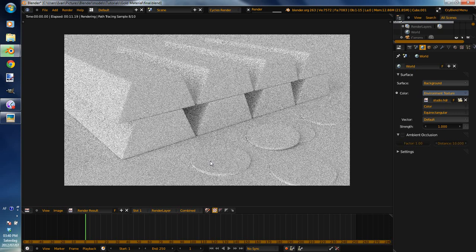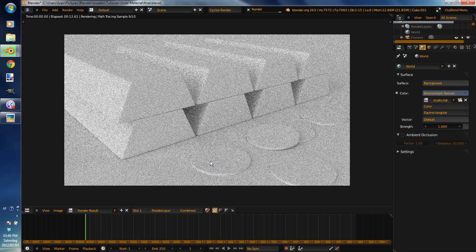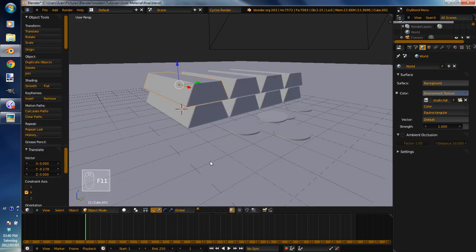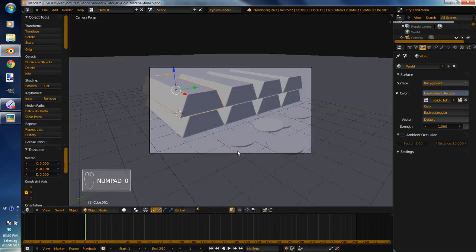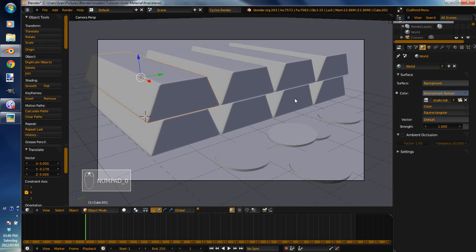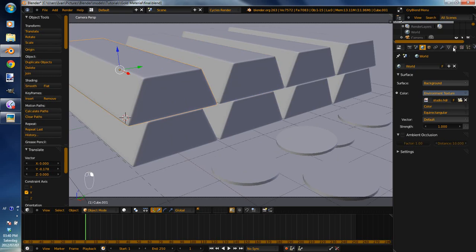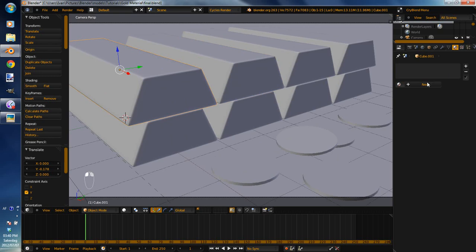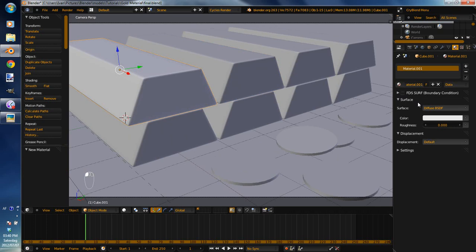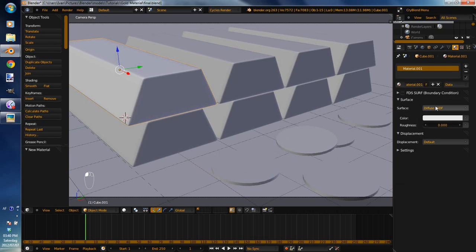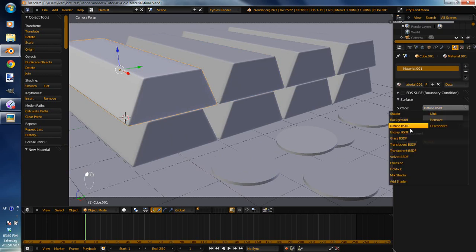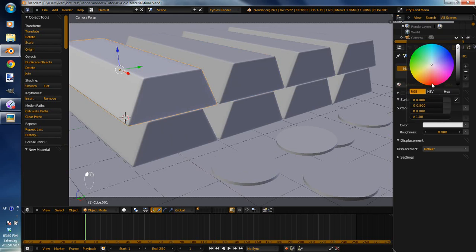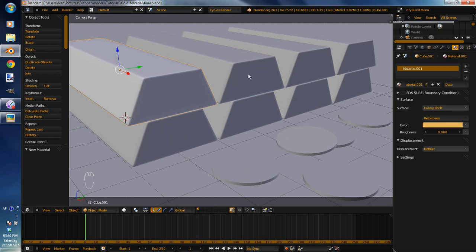So now we can start with our materials. So I'm going to go into camera view for all of this. I just feel comfortable in it. I'm going to select this gold bar and give it a new material. Don't worry about that, that's a plugin I got. Go to the surface and change this to glossy BSDF. Change the color to a lightish, let me show you the kind of color we're looking for.